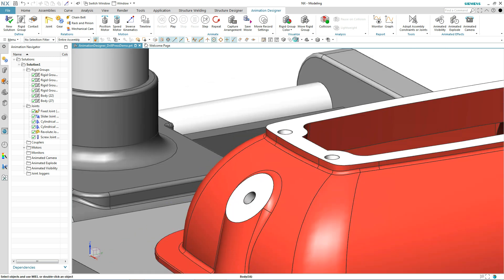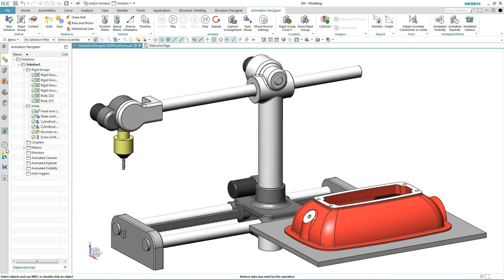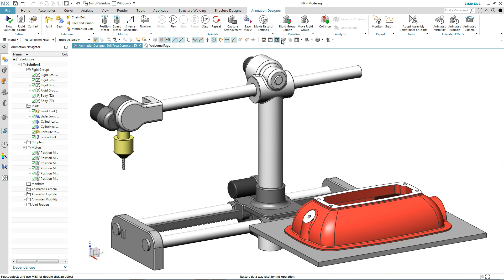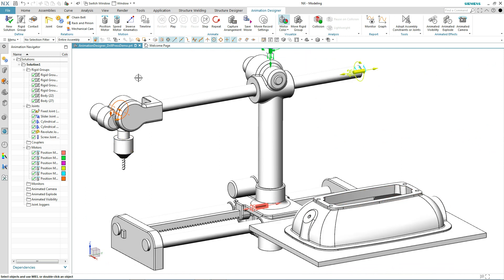That's all it takes to establish all of the motors. So if we look at our navigator, we can see we have several motors on here and if I change the option color to motor color, we can see how we have all these motors added.